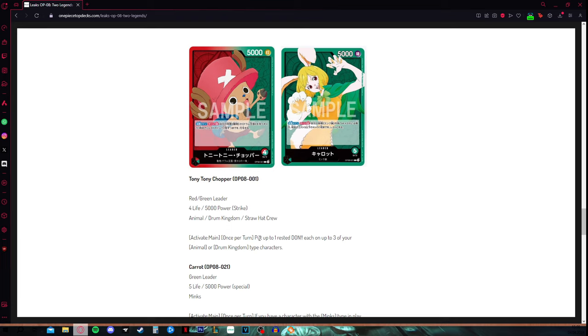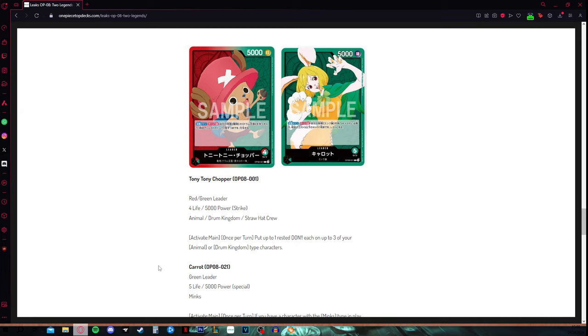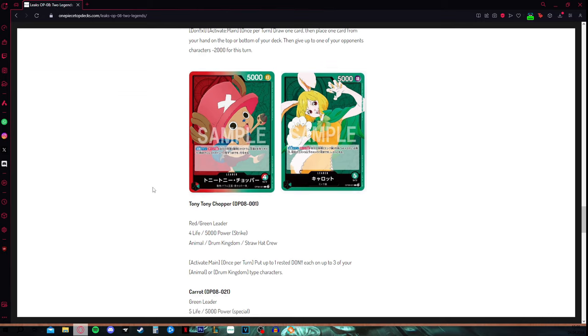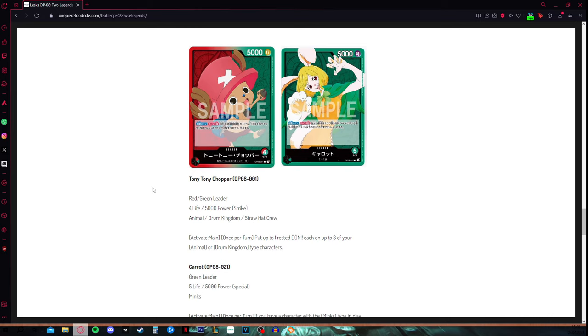Especially because of his mediocre effect. Activate main once per turn, put up to one Rest don each on up to three of your animal or Drum Kingdom type characters. This is underwhelming, it's not strong, it's not fast. It's not control, it's not true red, it's no true green, it has some aspects of both of them, but not enough.